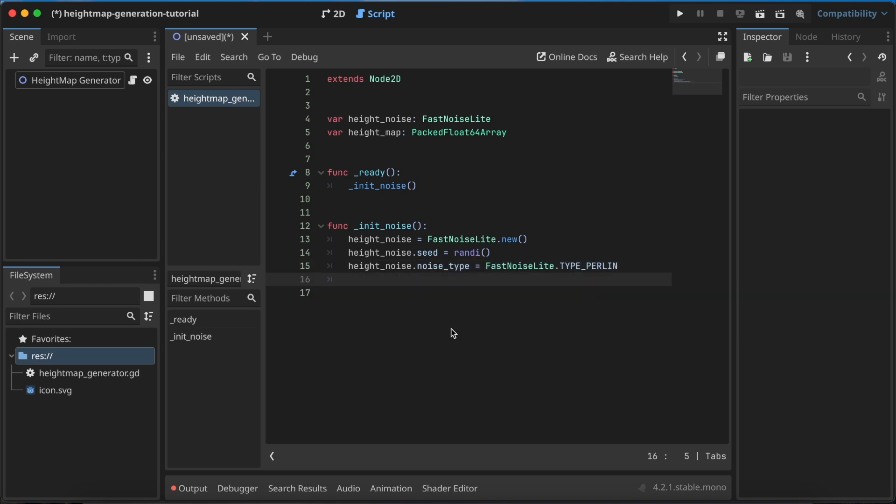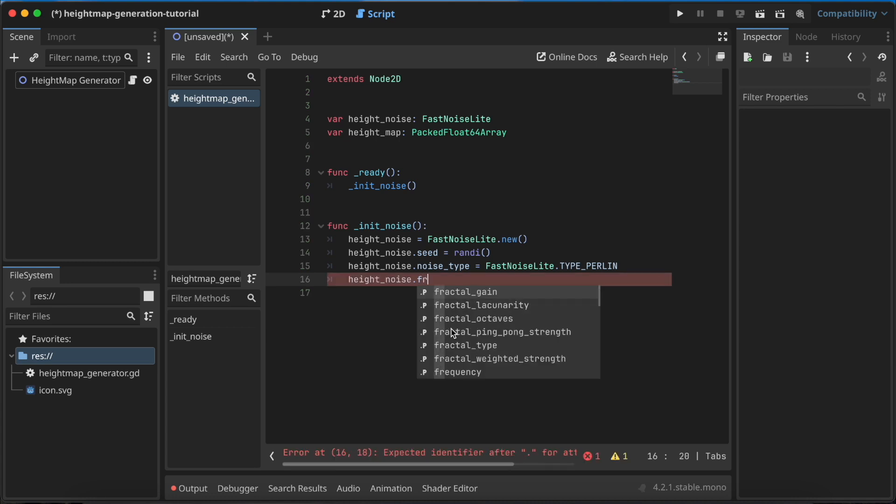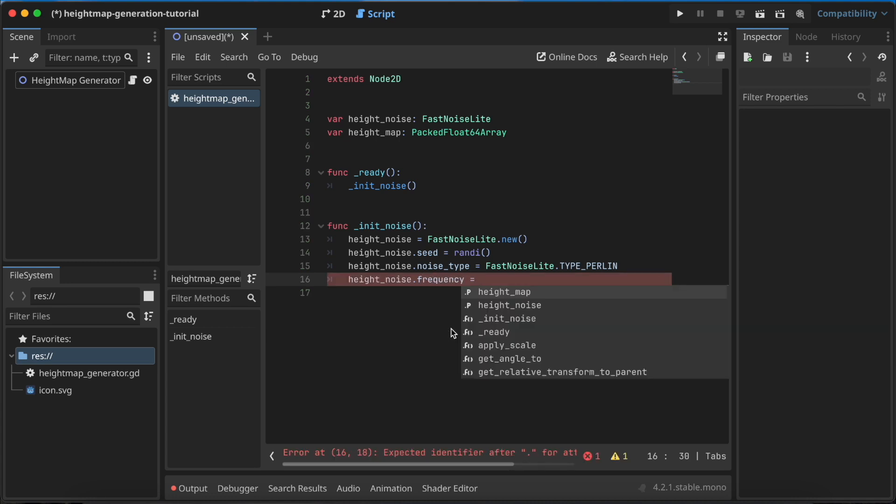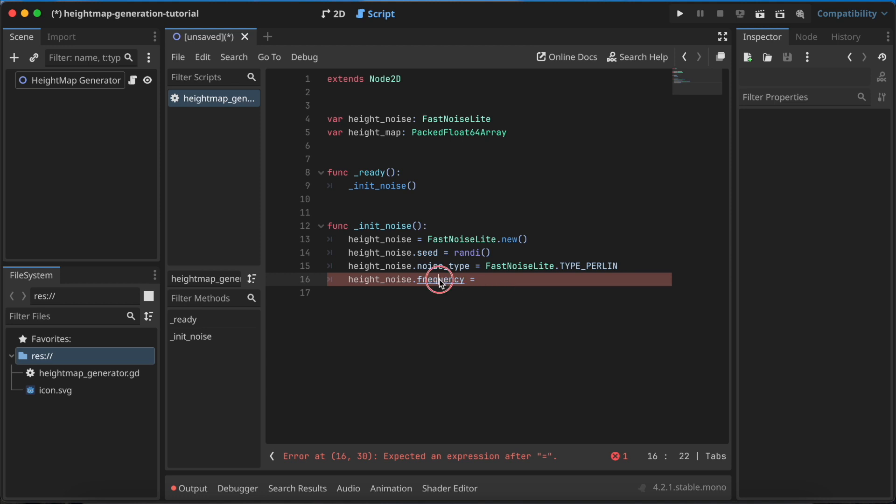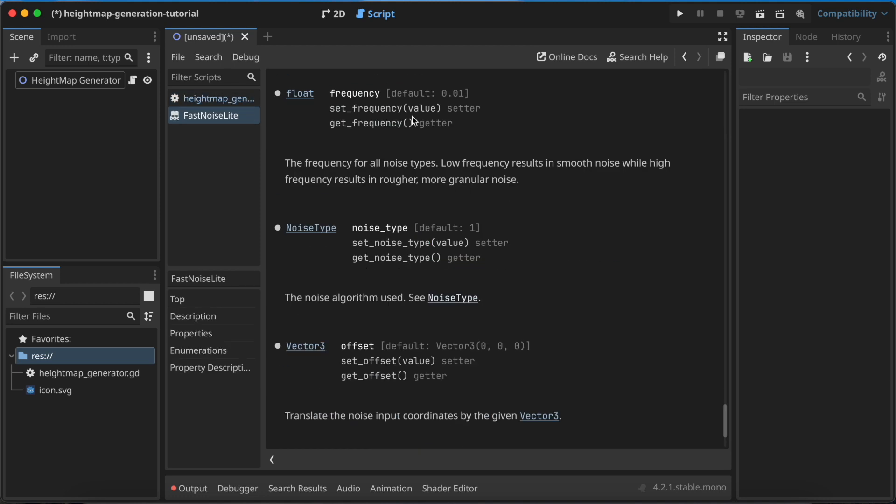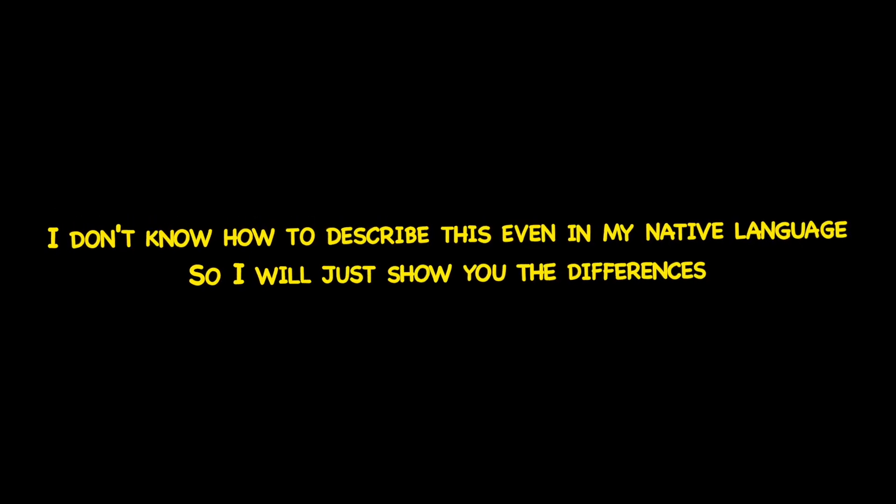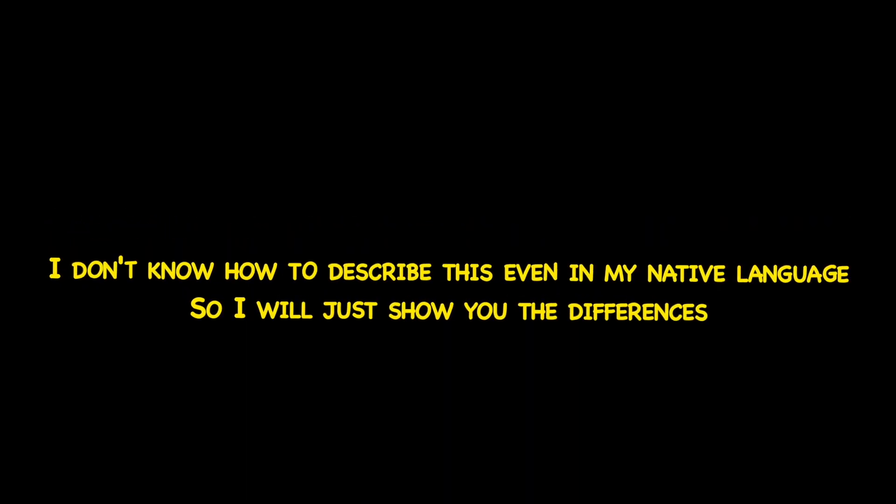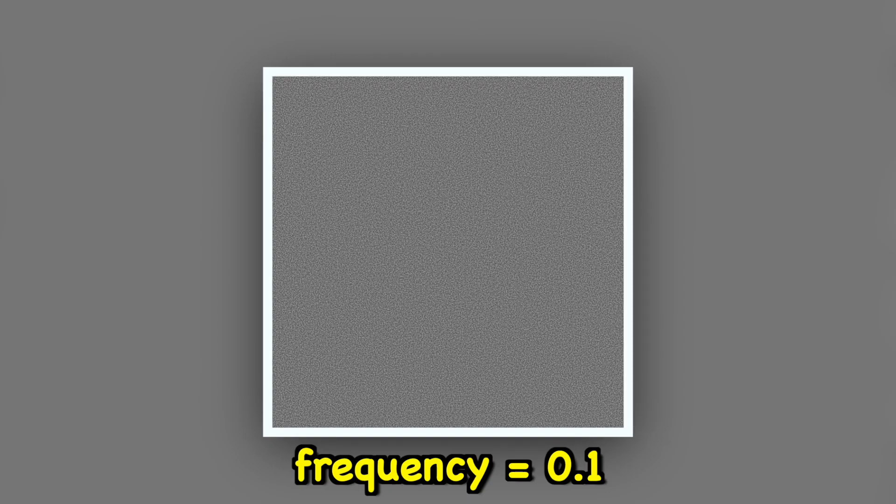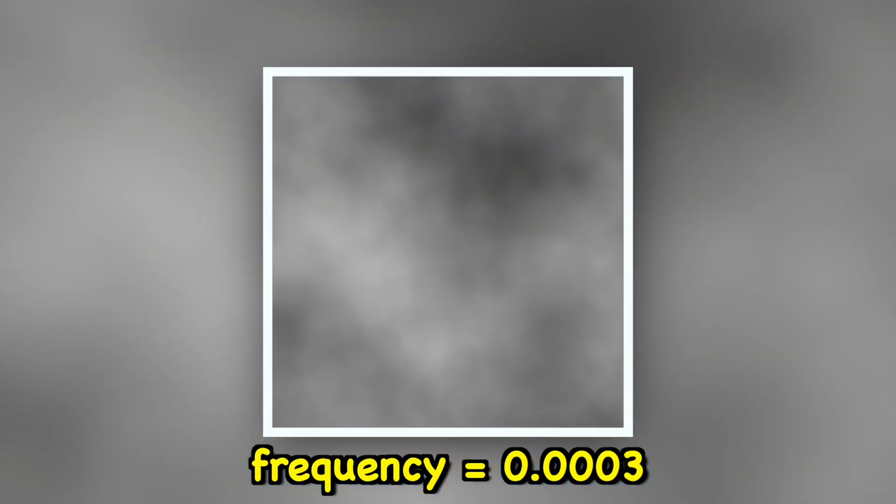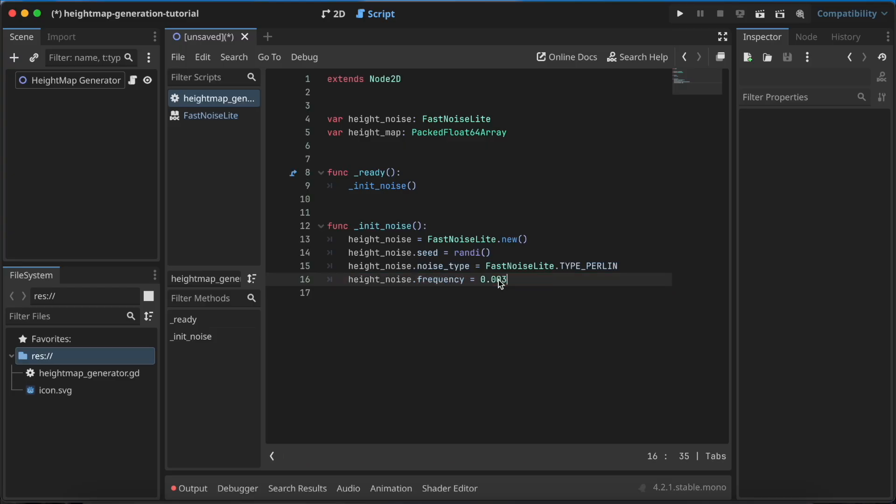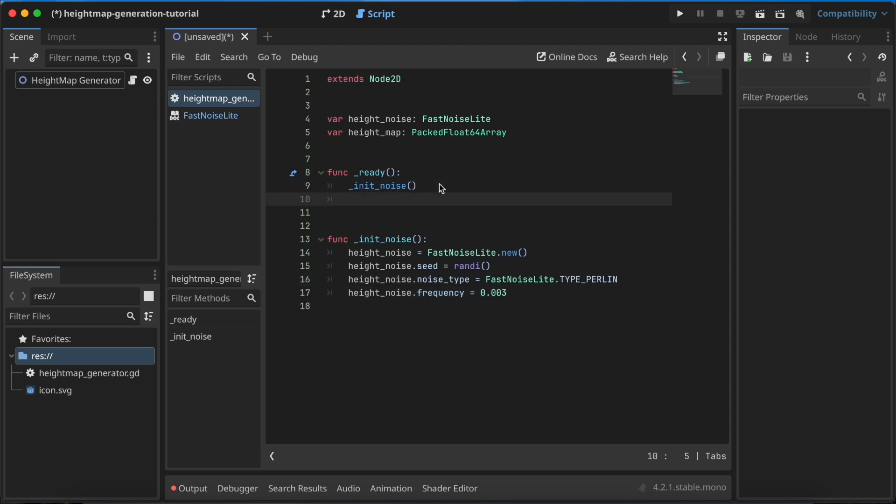Then we have height_noise.frequency, and this is a really important property because you need to specify the frequency of the noise. As you can see, the default is 0.01. If you write a greater number than 0.01, your noise will have more points and more artifacts. But if you want your world to have less points, you need to write a lower value. For my game I use 0.003. So this is the most important thing.